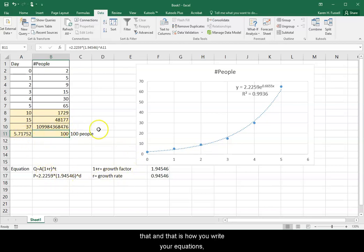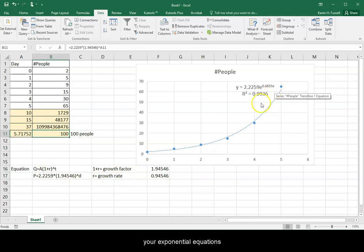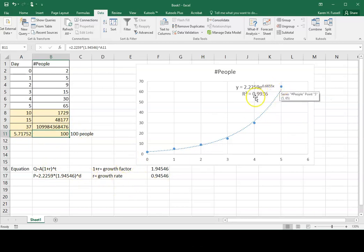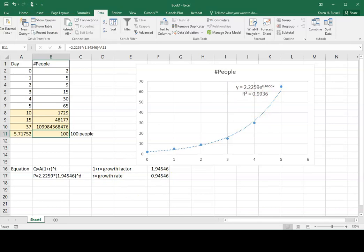And that is how you write your equations, your exponential equations, from your chart. Hope this was helpful. I'll see you next time.